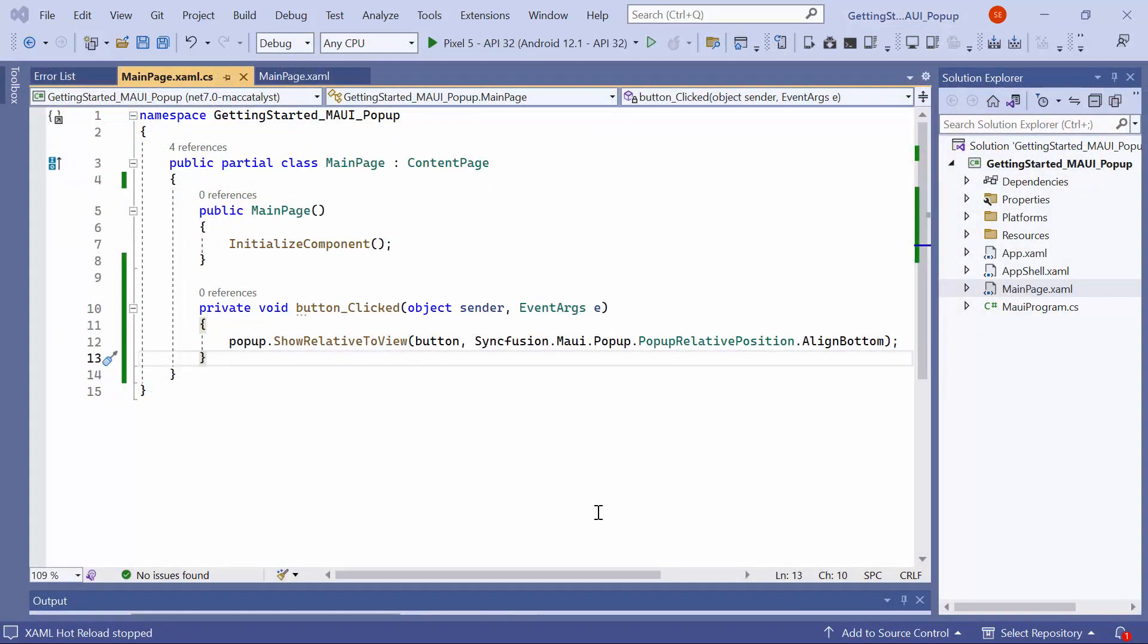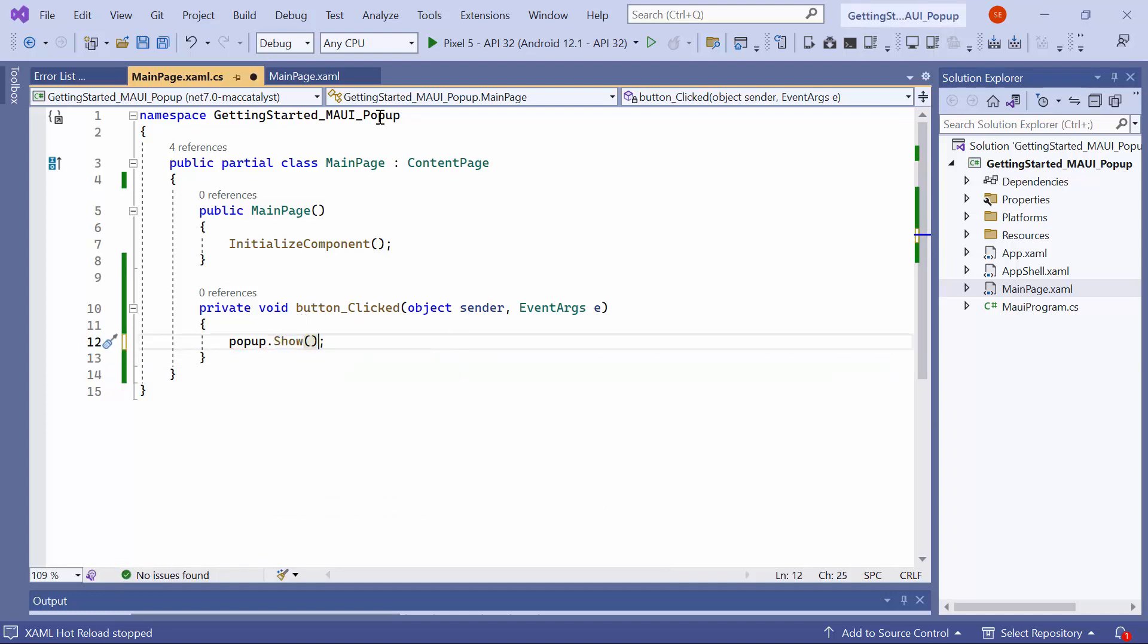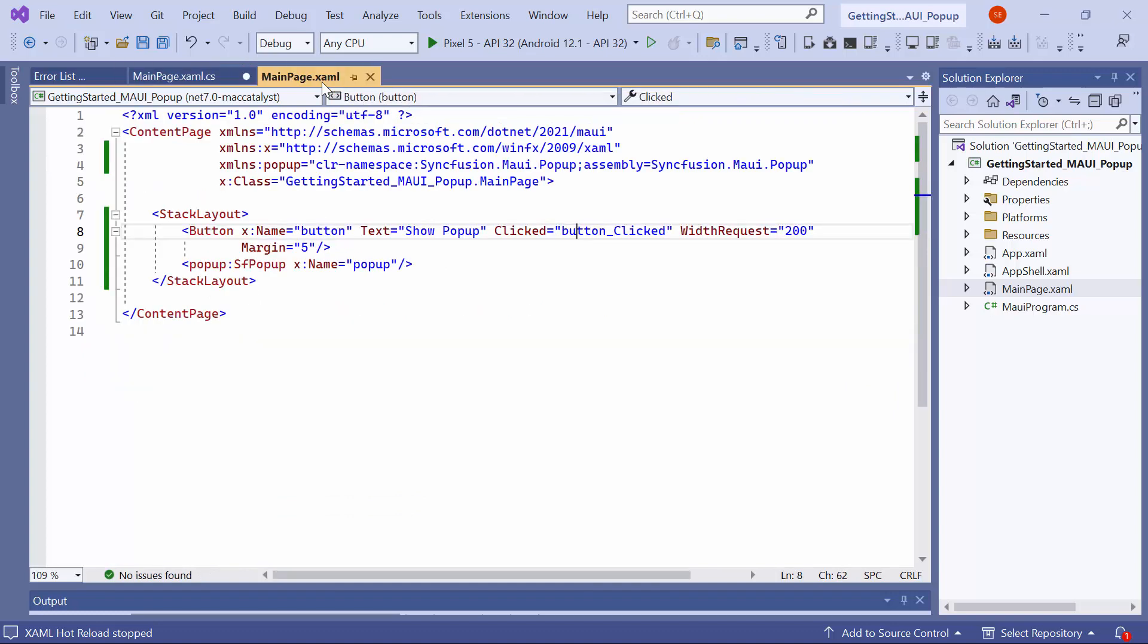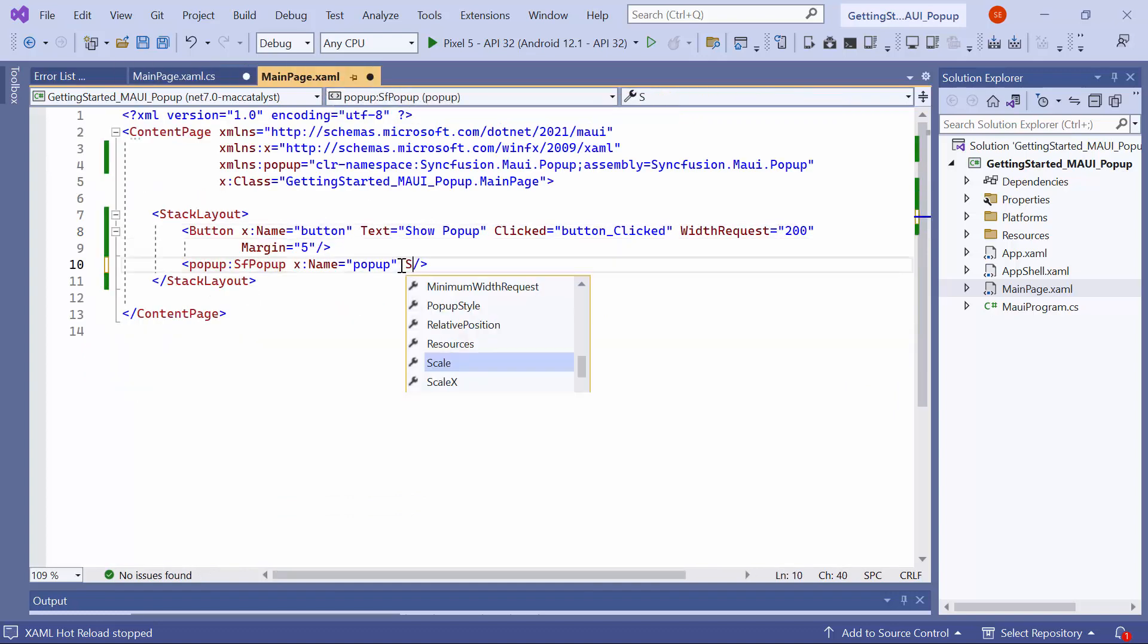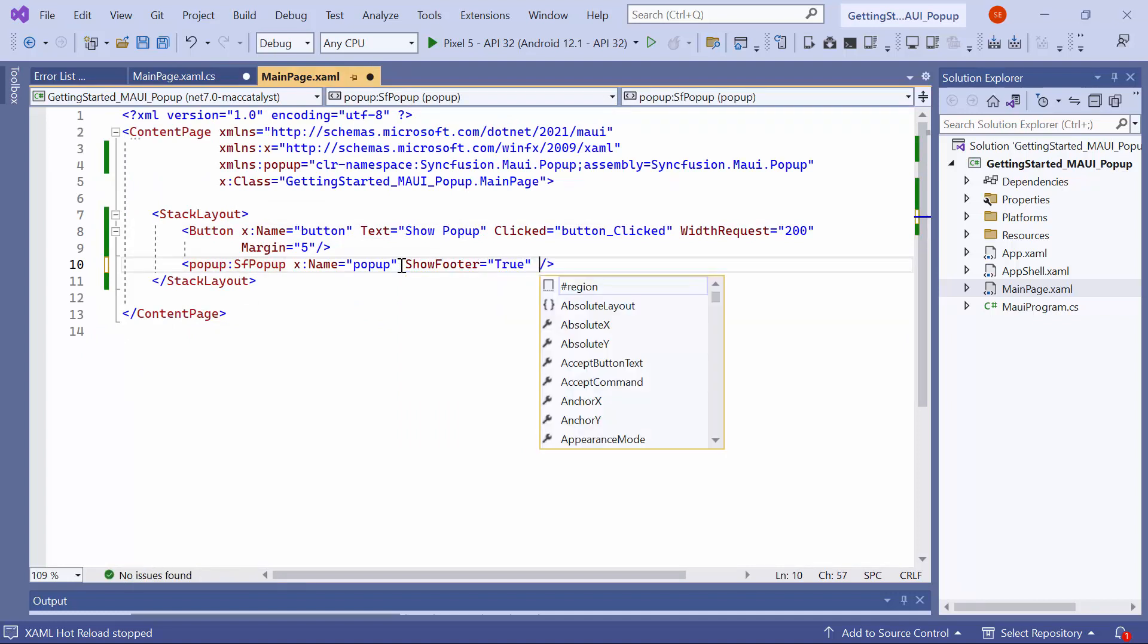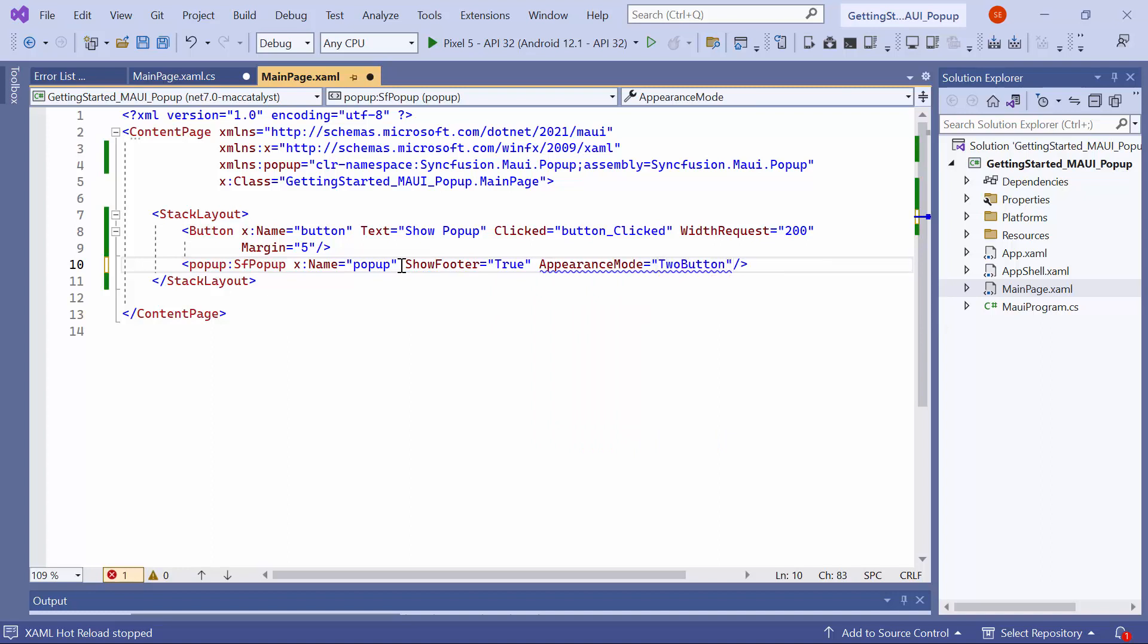Next, I'll show you how to customize the layout. Before starting, change the popup positioning method to show and navigate to the main page XAML. To show the popup's footer with buttons, set the show footer property to true and define the appearance mode property to show one or two buttons in the footer view. Here, I set it to two buttons.